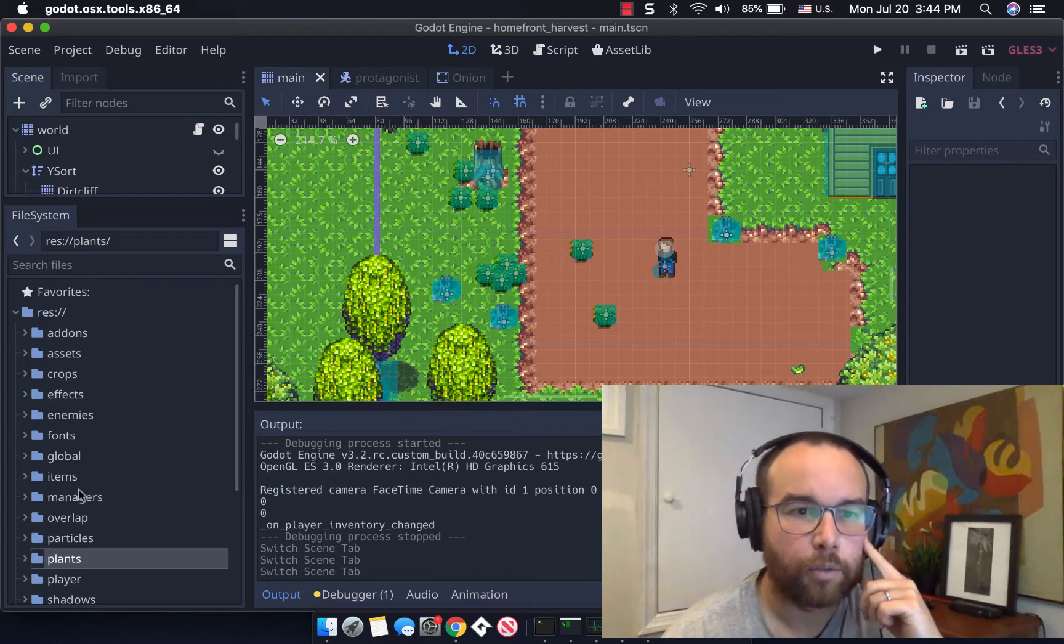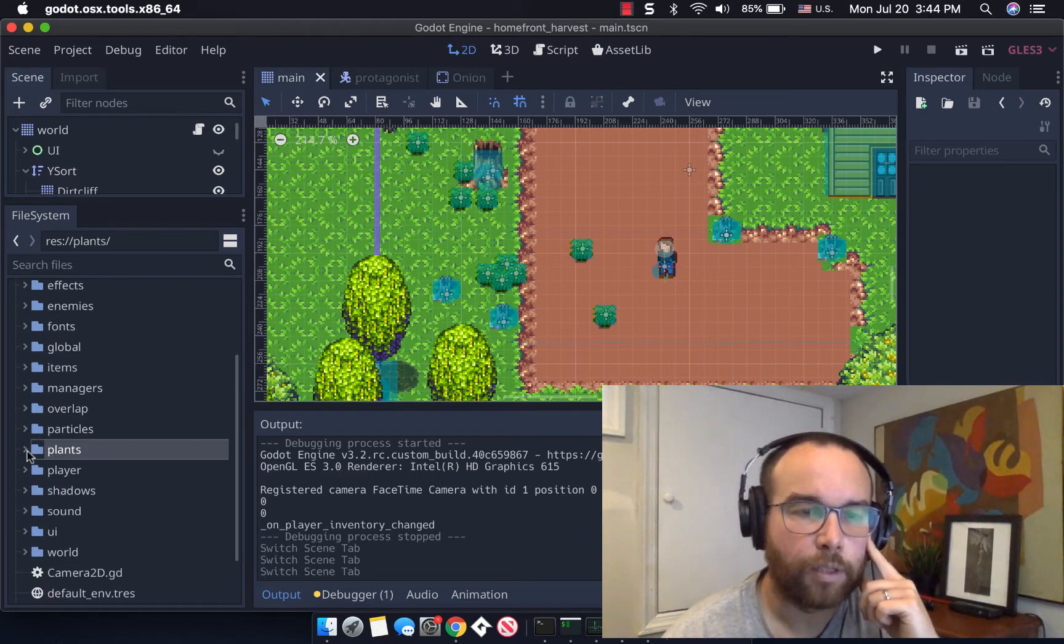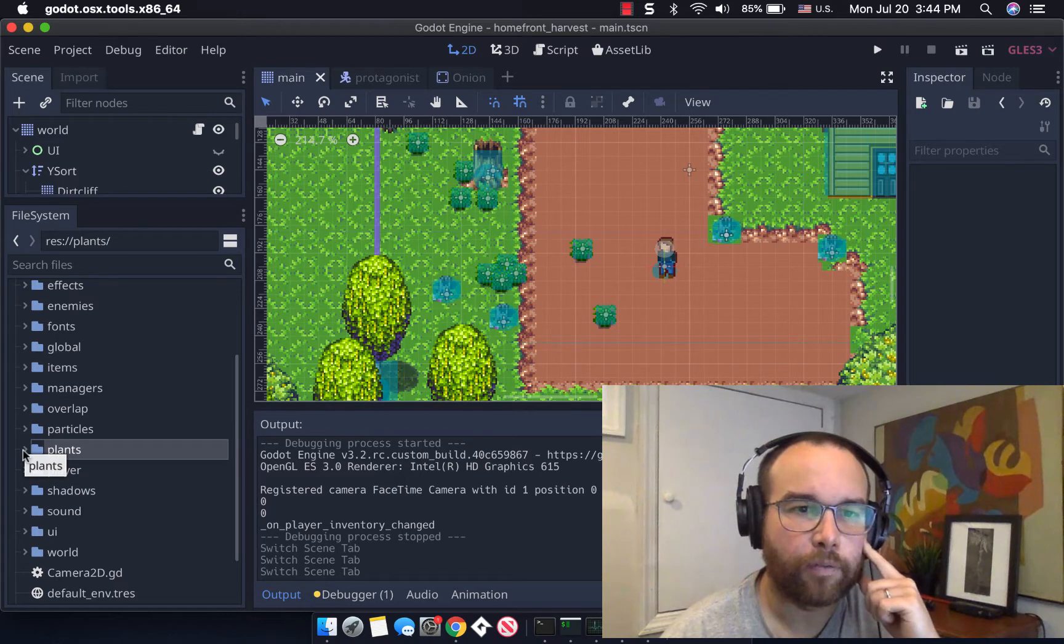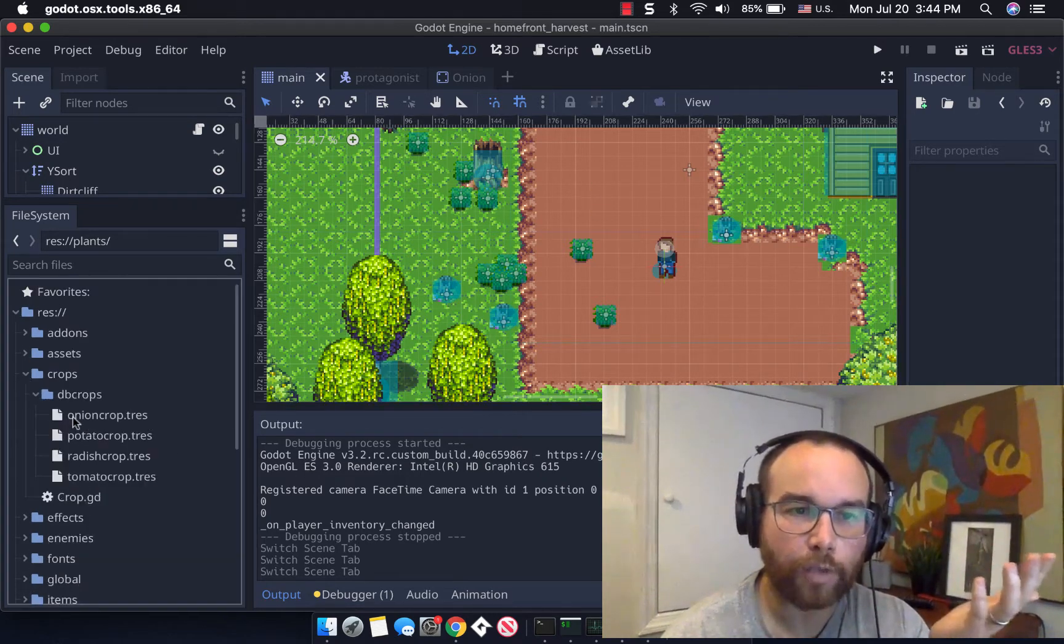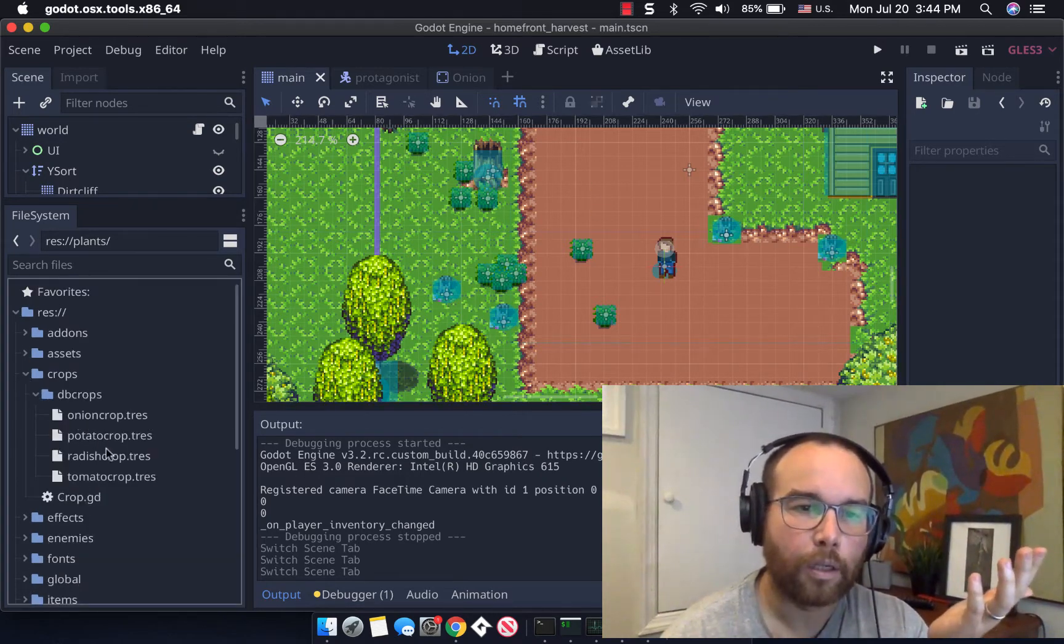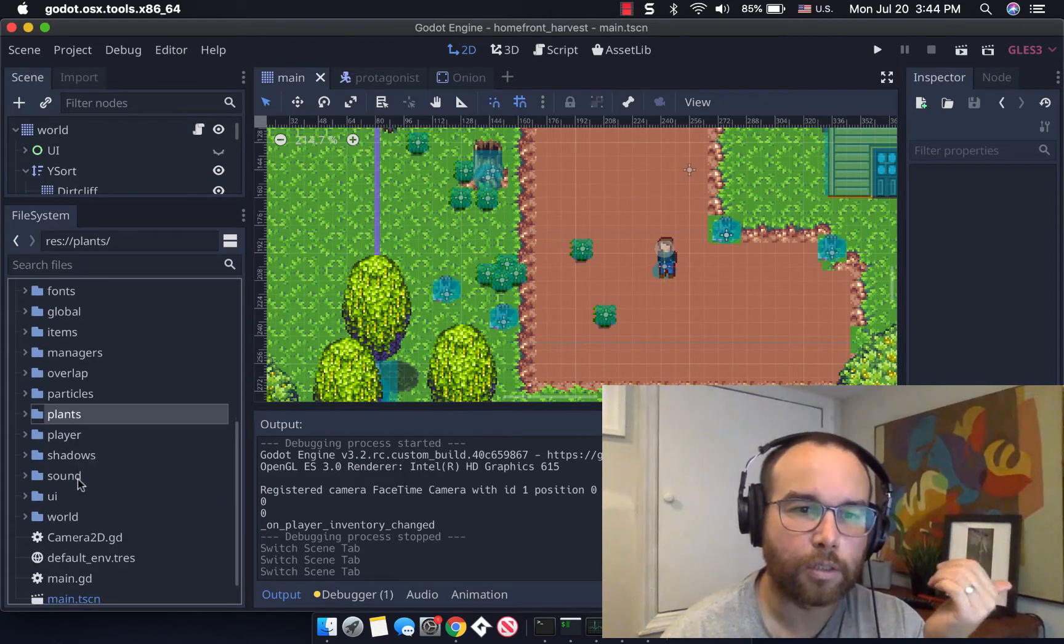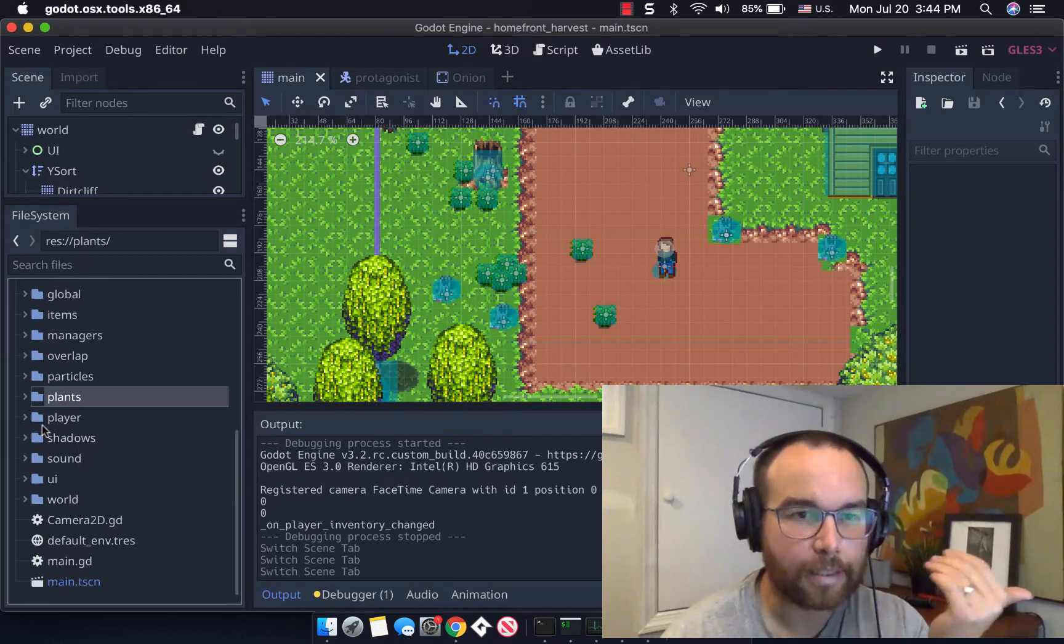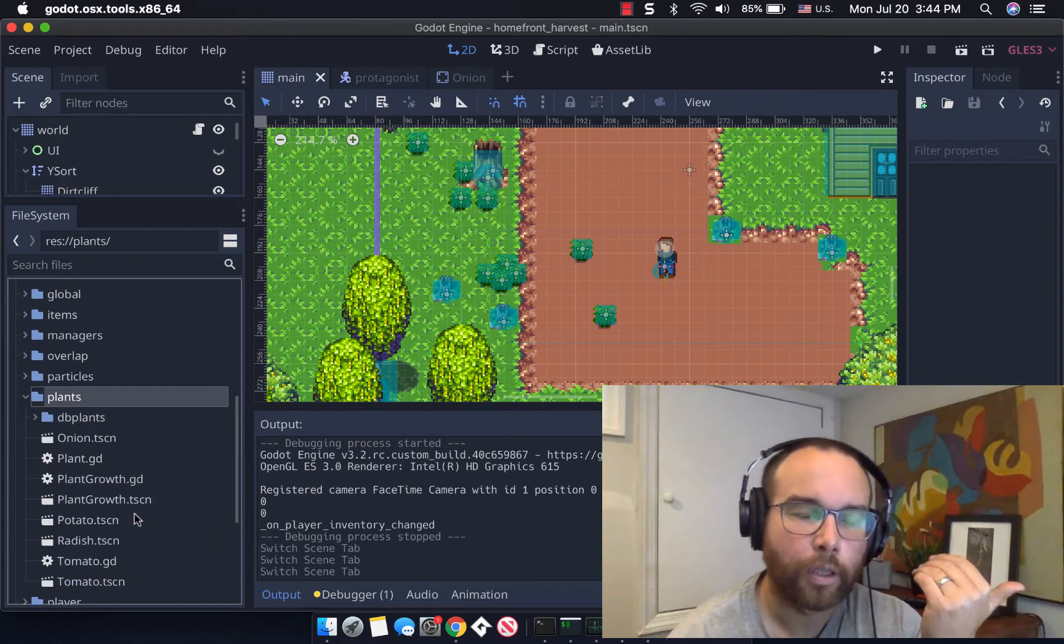So you could see when I'm going through now are different folders I have where I have a different manager for the crops, the things that you actually harvest, versus the plants that are existing and growing in the world.